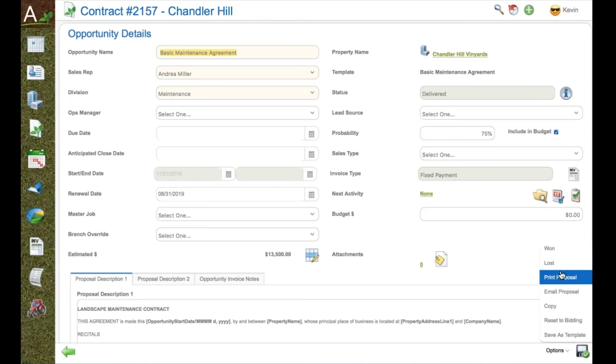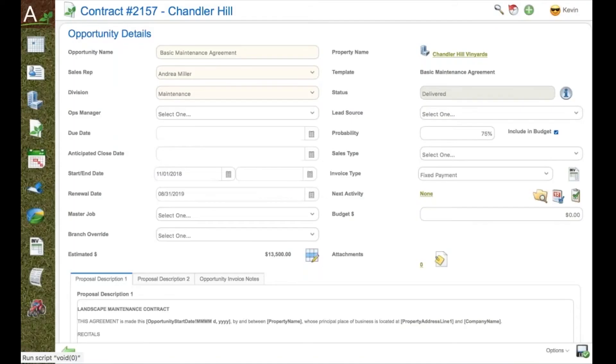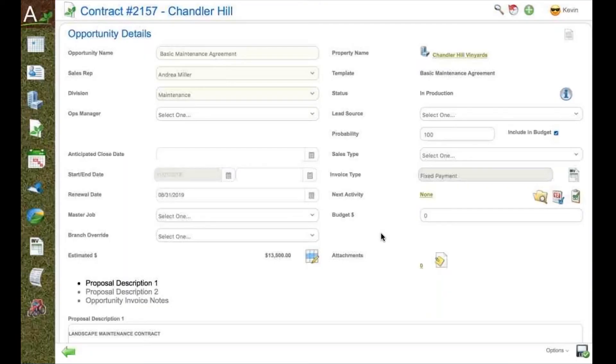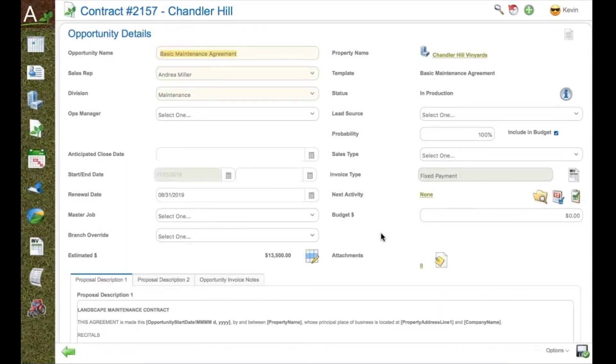Once the client has this through the email, they can simply use DocuSign to sign it and ultimately win it or lose it.